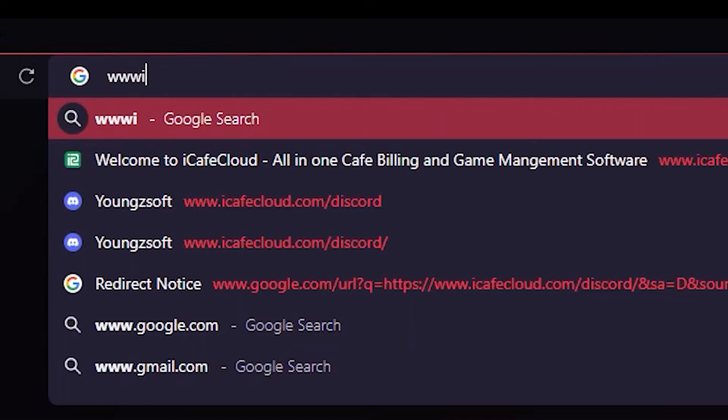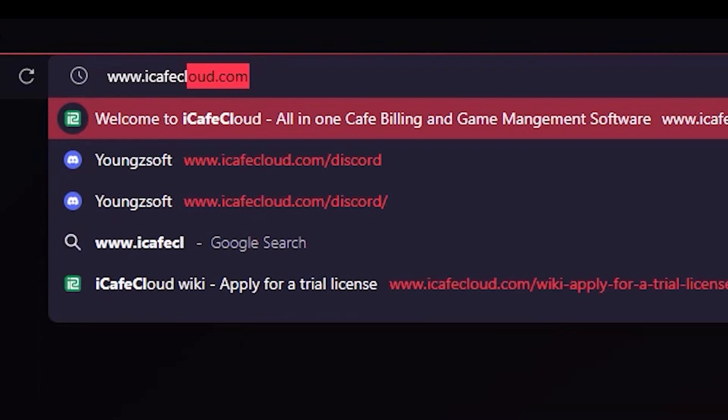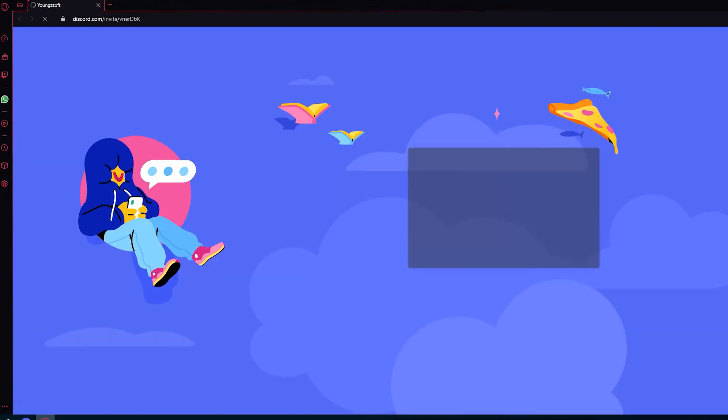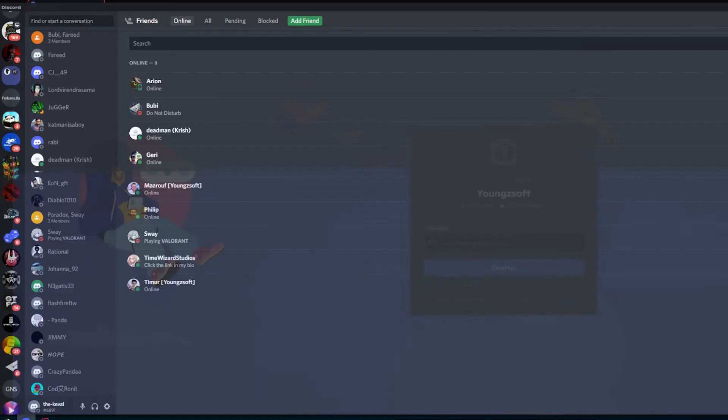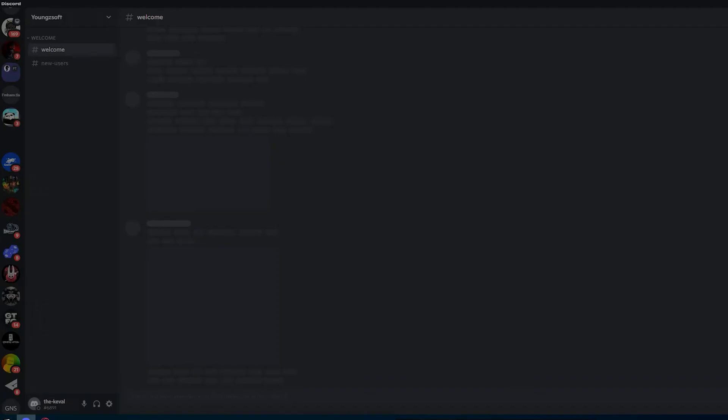First, log on to www.icafecloud.com forward slash discord. This should take you to the Discord server invite link. Accept the invite to be able to enter the Discord server.